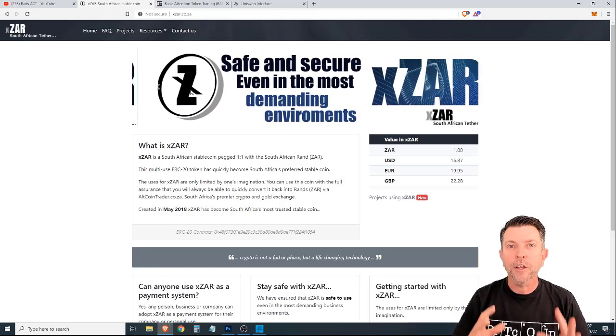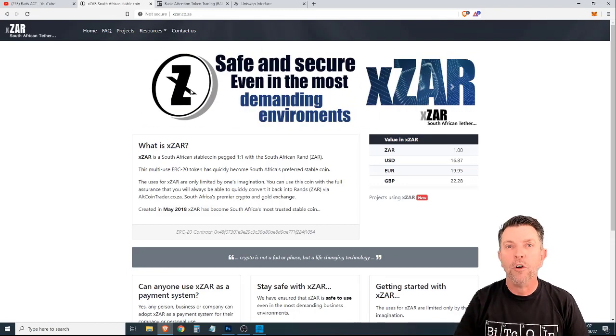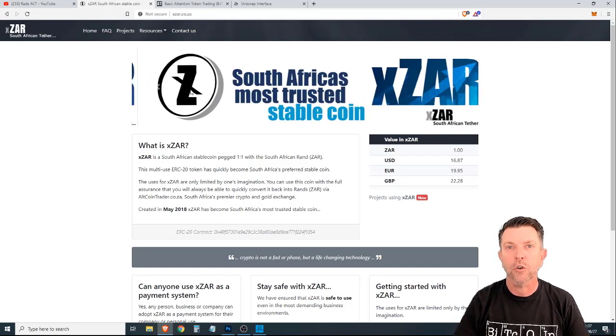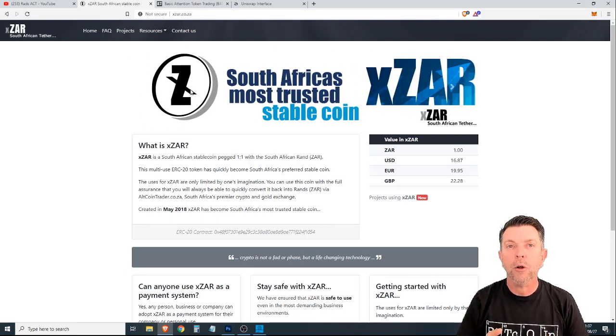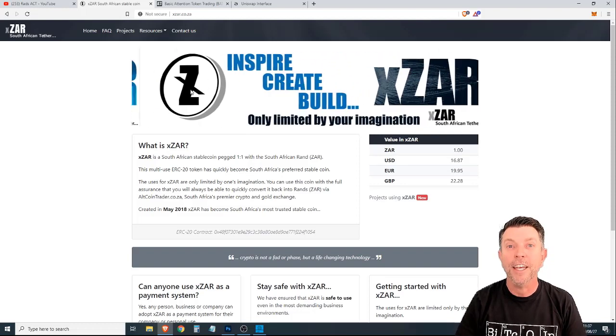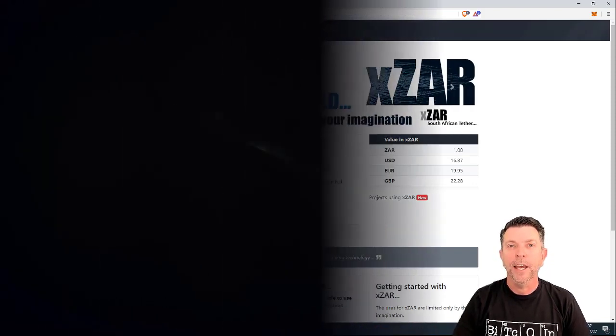Guys, this project is open. We welcome everyone to take advantage of it and to use the XZAR token, knowing that it is fully backed by AltcoinTrader and you can cash out in RANDs at any time. That's it from me. I'm out.